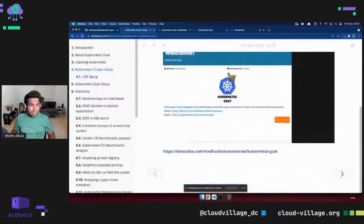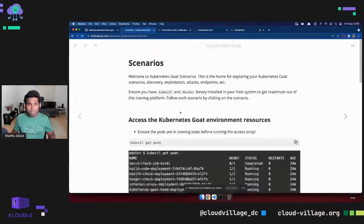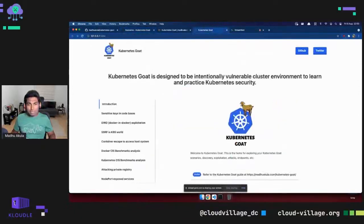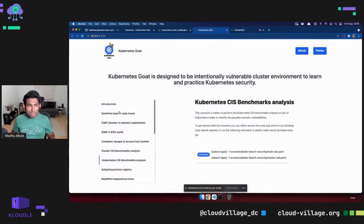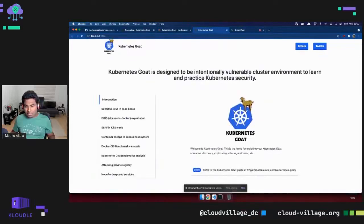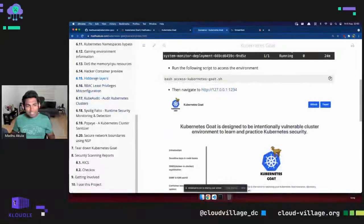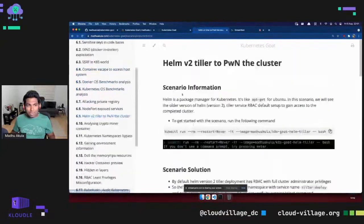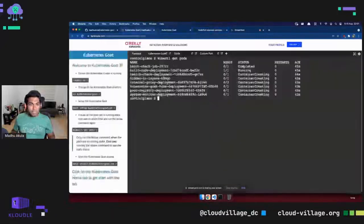Once the project is set up, you get a URL to access Kubernetes Goat. This is the home for the project where you can find all available scenarios and get started with them to learn or practice. The guide is quite handy — if you get stuck in a certain scenario you can refer to the detailed examples and documentation.